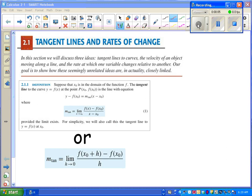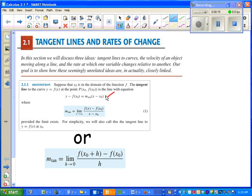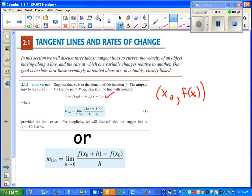Section 2.1: Tangent Lines and Rates of Change. In this section, we're going to learn how to use the difference quotient to find the slope of a line. To start us off, we've got a formula that should look familiar. It's the point-slope formula. Given a point, you should be able to find the equation of a line.